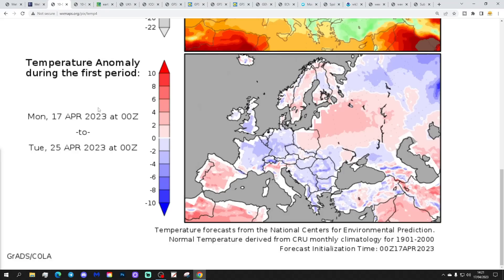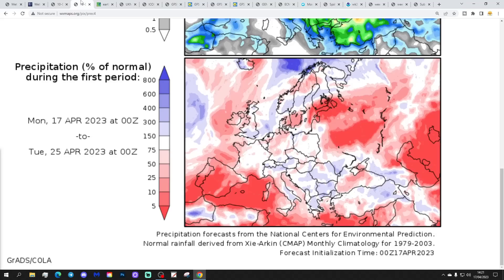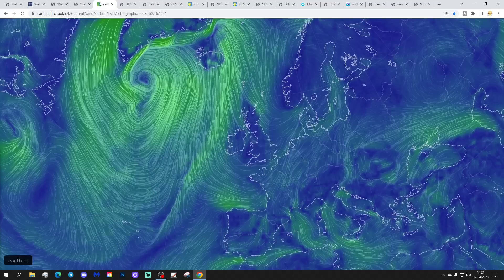Temperature anomalies: from the 17th to the 25th of April are coming out colder than average. And precipitation anomalies from the 17th to the 25th of April show a little bit drier than average for more western areas, western areas in the south, and possibly for eastern parts of Scotland too.